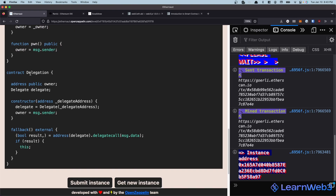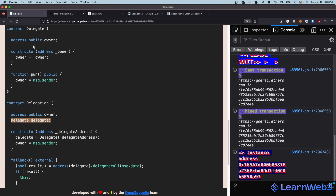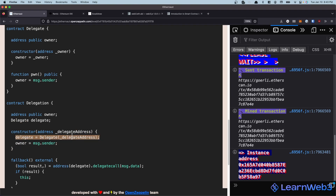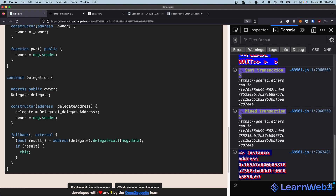The Delegation contract is a bit more interesting. It also has an owner address and a reference to the Delegate contract. During deployment in the constructor, we set the reference to the delegate address and set the owner address to whoever deploys it. Then there's a fallback function — a catch-all fallback function which takes the delegate address and does a delegatecall on it with whatever msg.data is being passed to it.